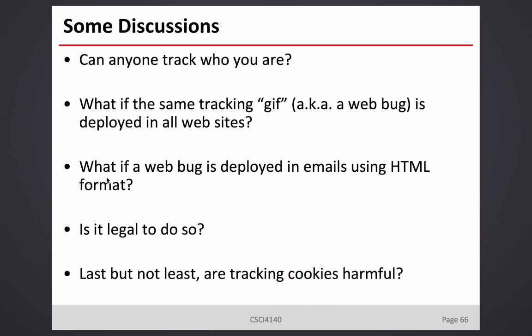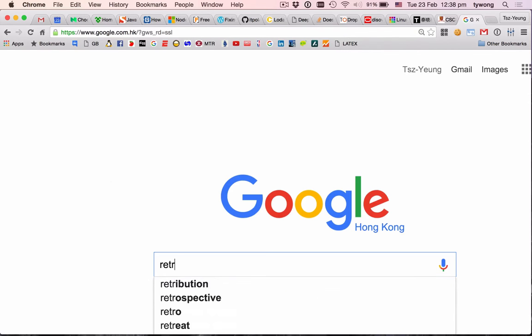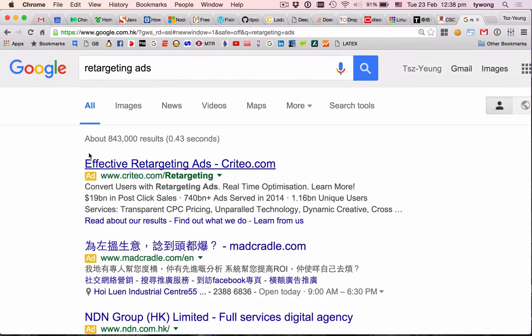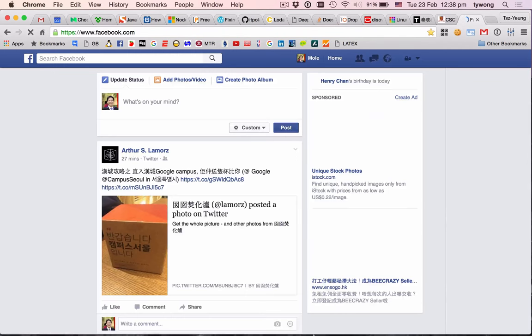So that's one way. Another way — how many of you have heard of the keyword 'retargeting ads'? Retargeting ads? Retargeting marketing? No one has heard of it?